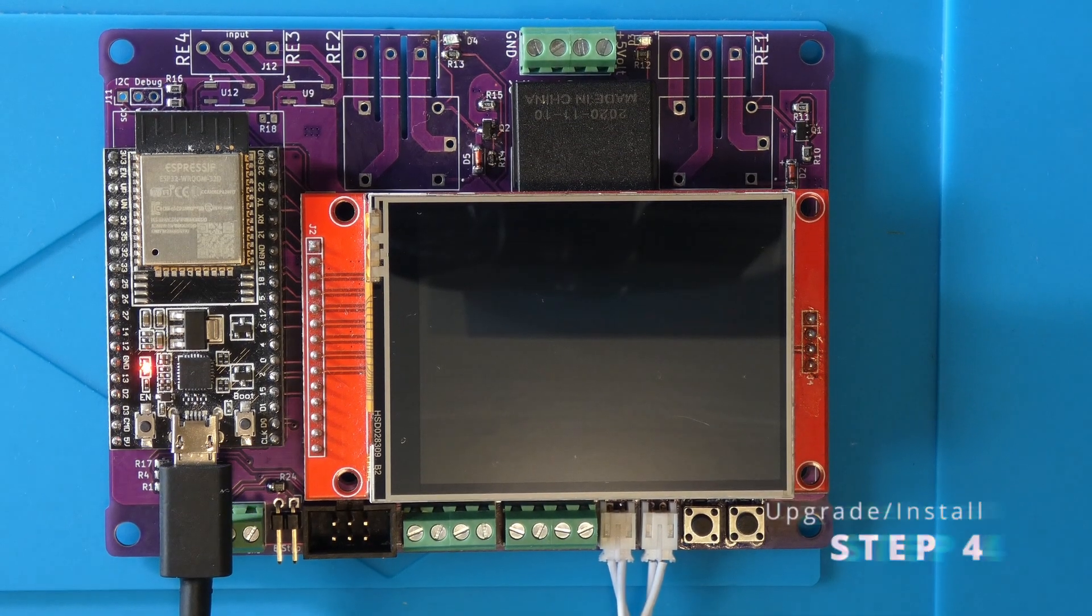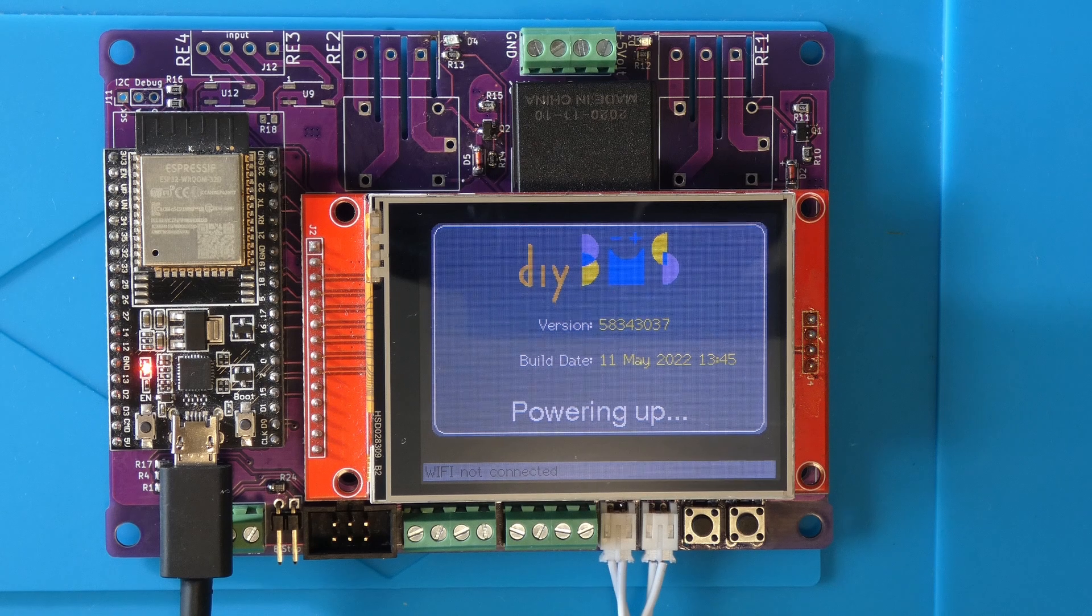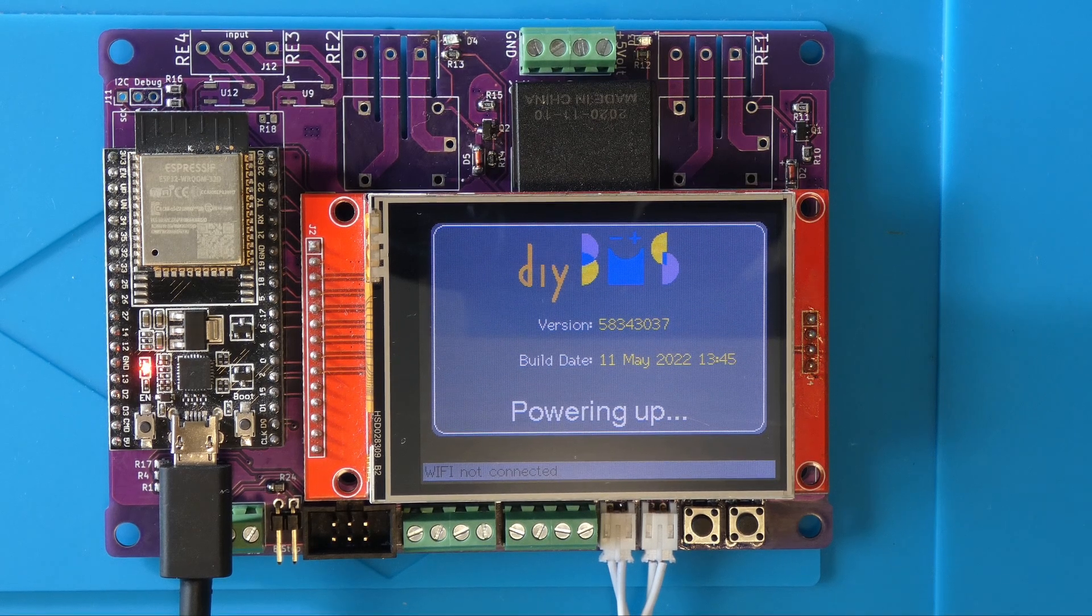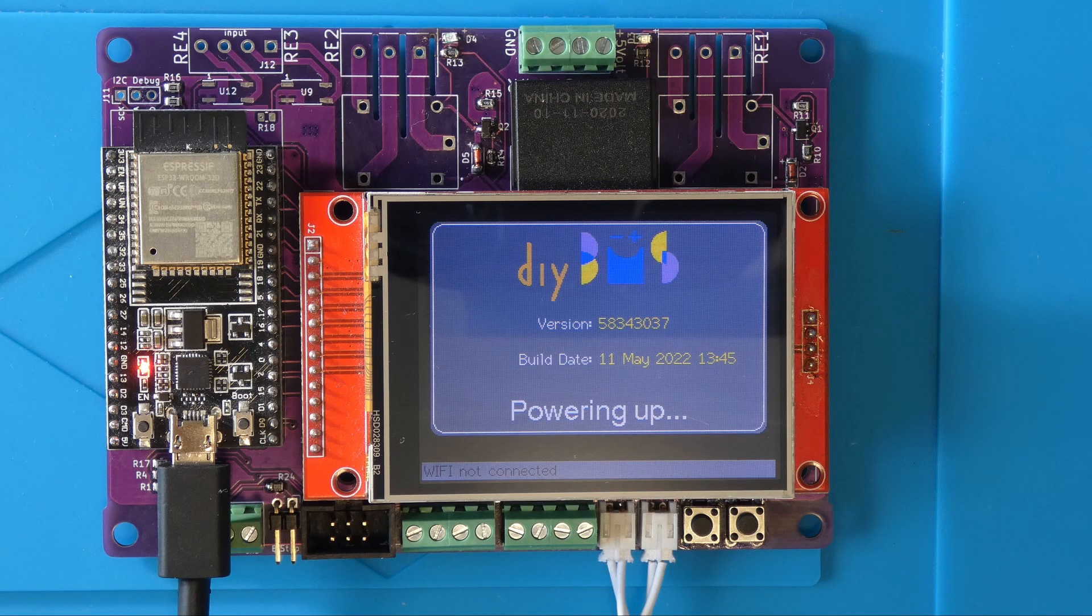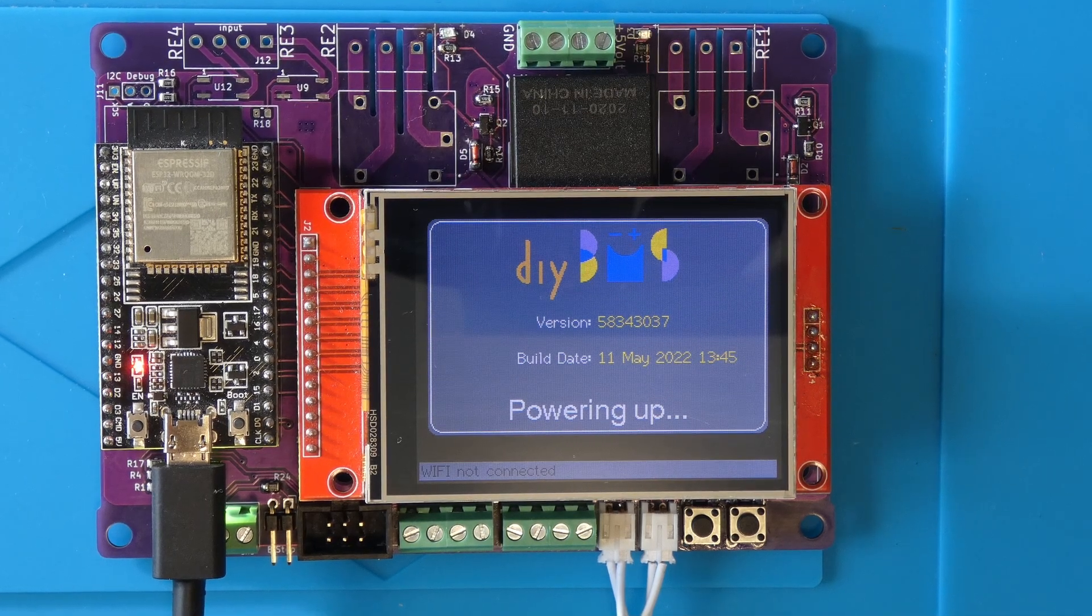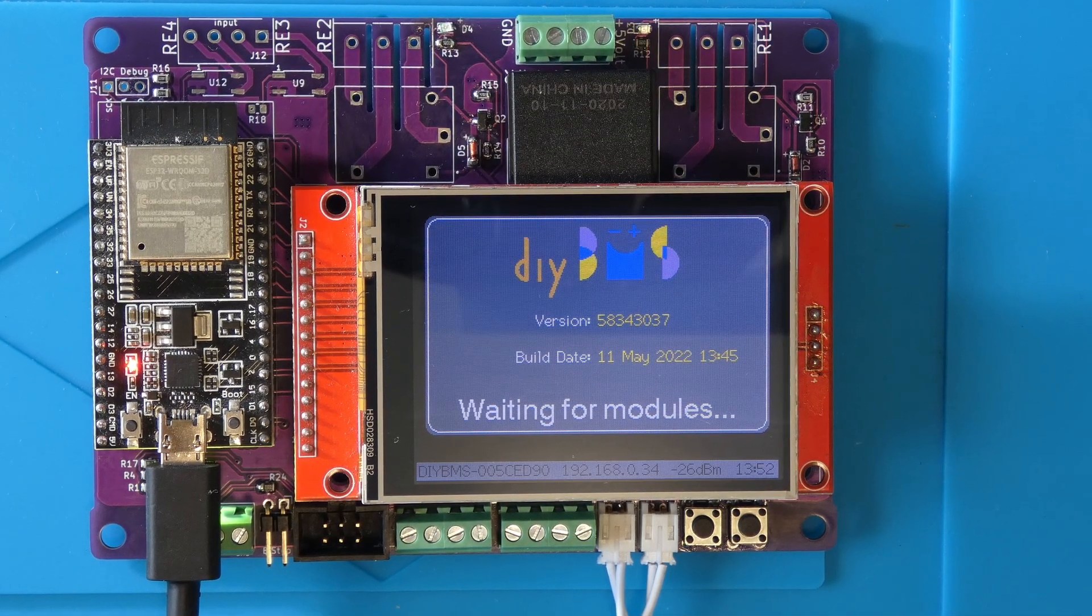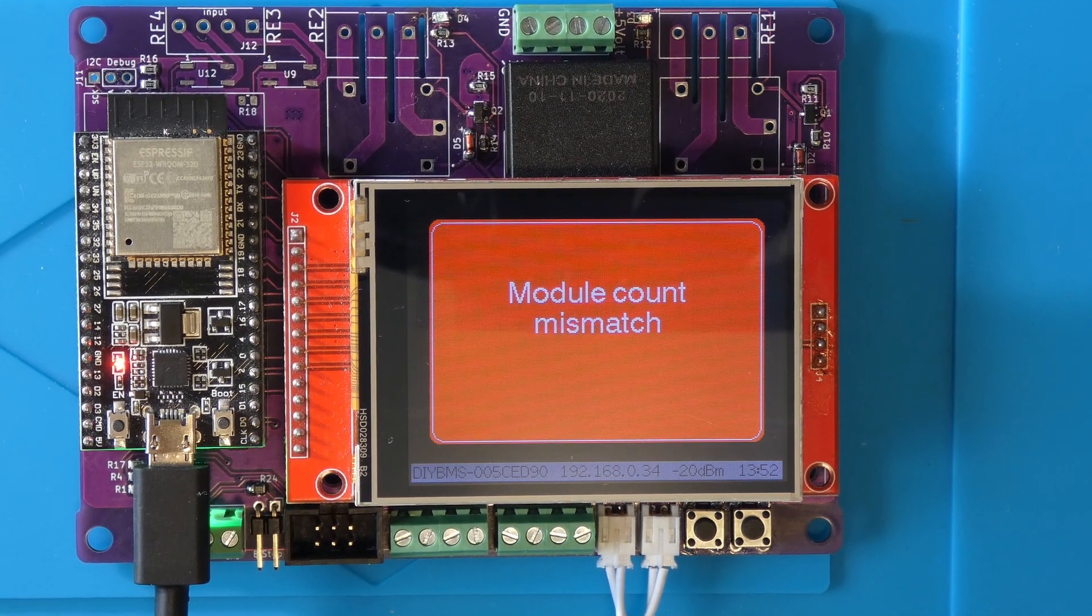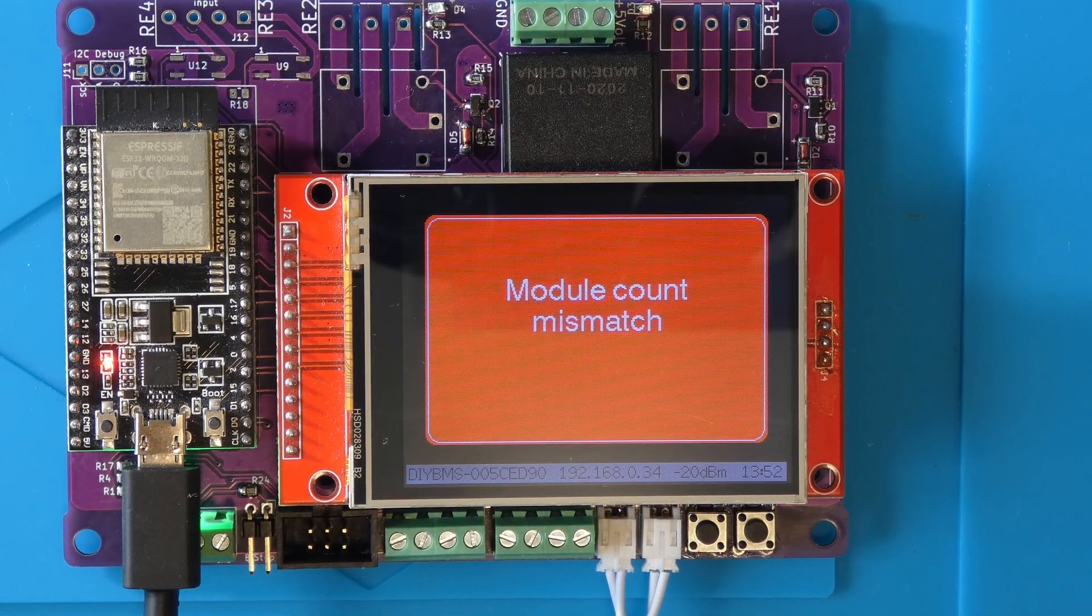Hopefully you are using a memory card so we can now restore those settings and get it back up and running quickly. When the controller powers up it will automatically look on the memory card for a file with the Wi-Fi settings in it. If these are found it will automatically configure itself and join the network. You can see on the TFT screen if it has joined the network successfully along with its IP address.